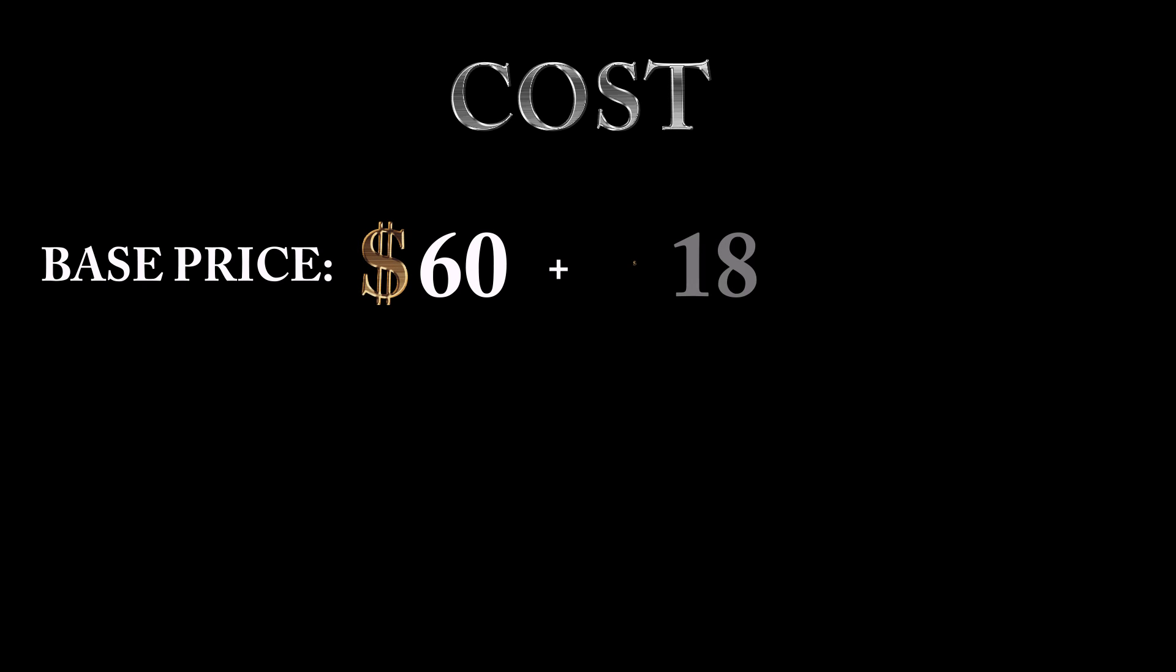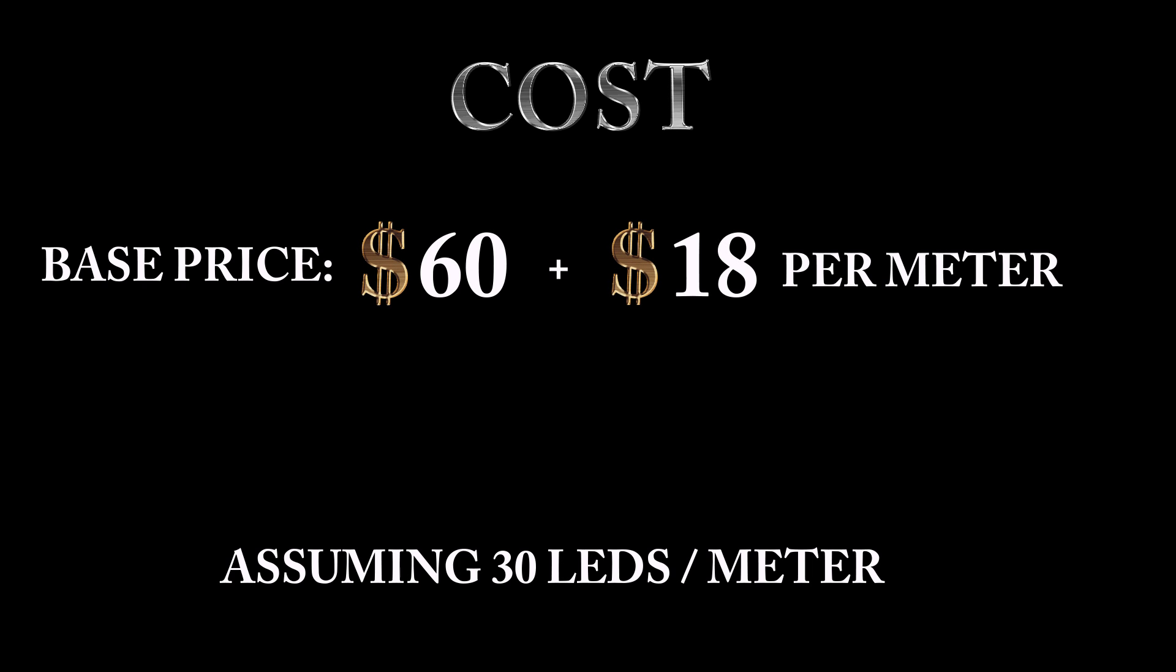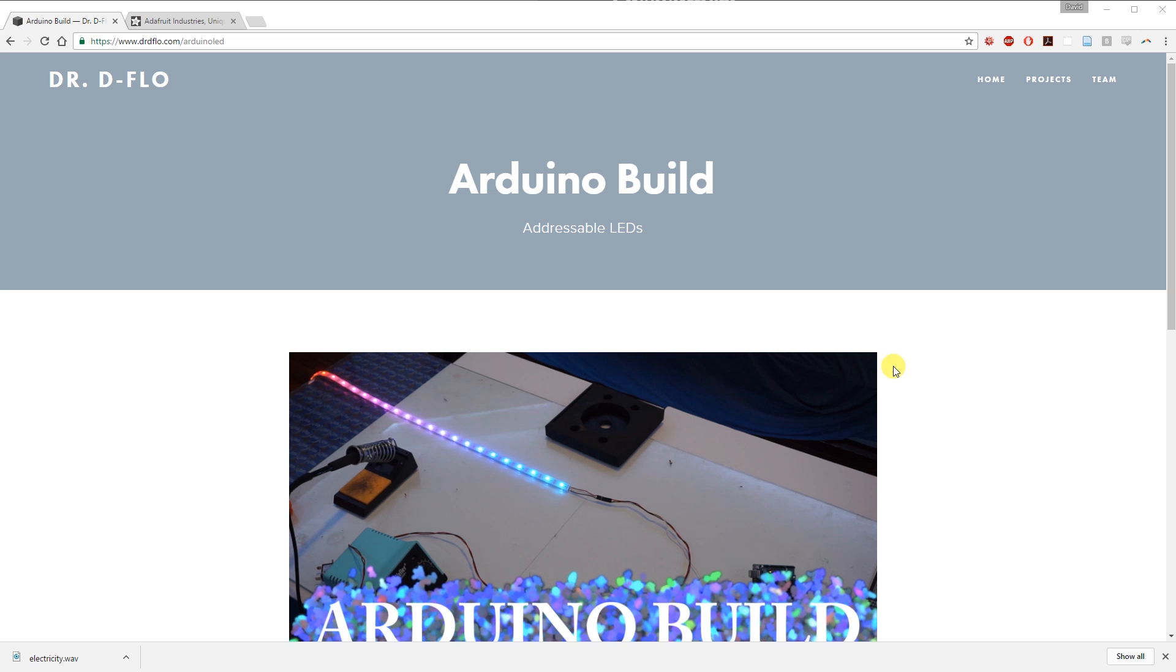First, let's go over cost. To set up 1 meter of light, it will be $60 in consumables and then an additional $18 per meter. A soldering iron is not included in this price, but a lot of these parts can be scavenged to save money.